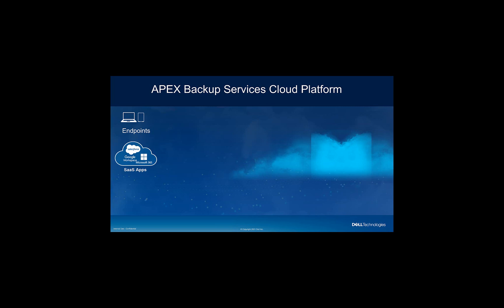We support SaaS applications. This could be your Microsoft 365, Google Workspace, Salesforce. And also, we support your workloads in the data center and your remote sites. This could be your Windows server, Linux server, or your VMs on various hypervisors, including Hyper-V, VMware.